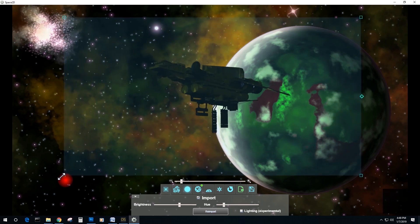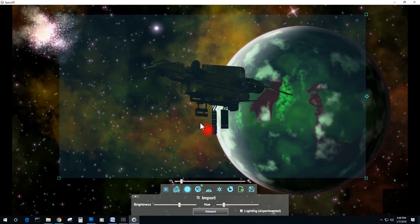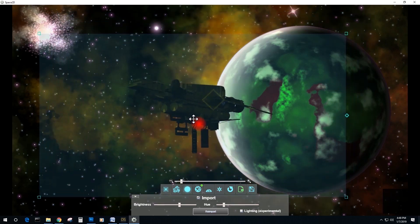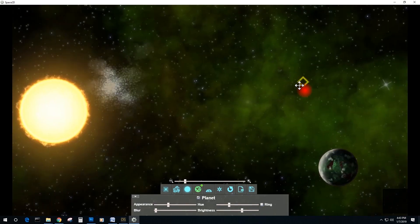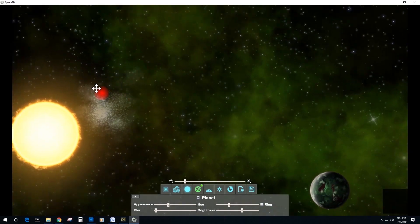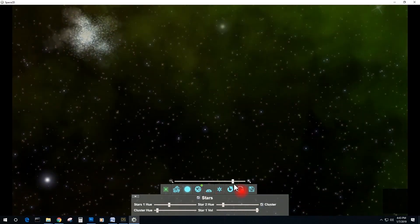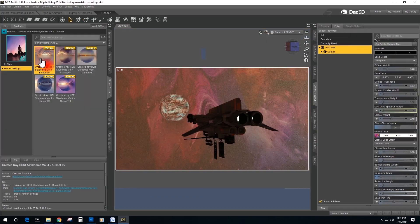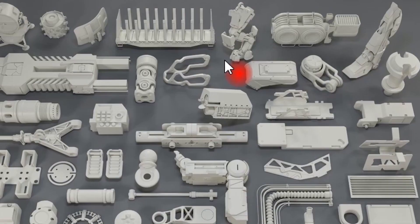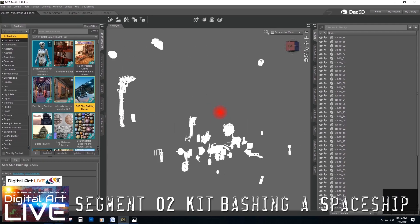The Kitbashing series continues as Drew Spence and Digital Art Live present Space and Spaceships. We will create our own spacescapes inside Daz Studio and add third-party content to our toolbox.